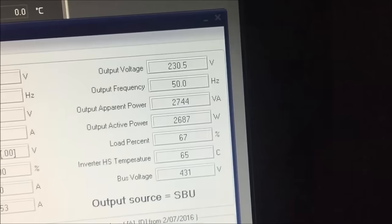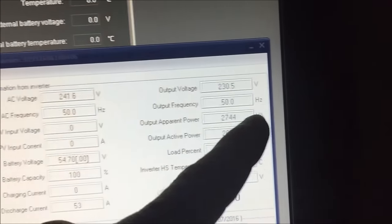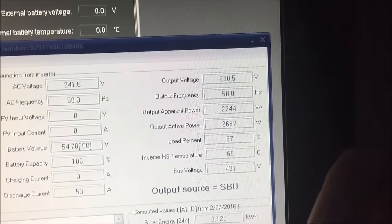You can hear that the fans turned on straight away in the inverter. Let's have a look at voltage sag on one cell. That's 0.04 of a voltage sag.